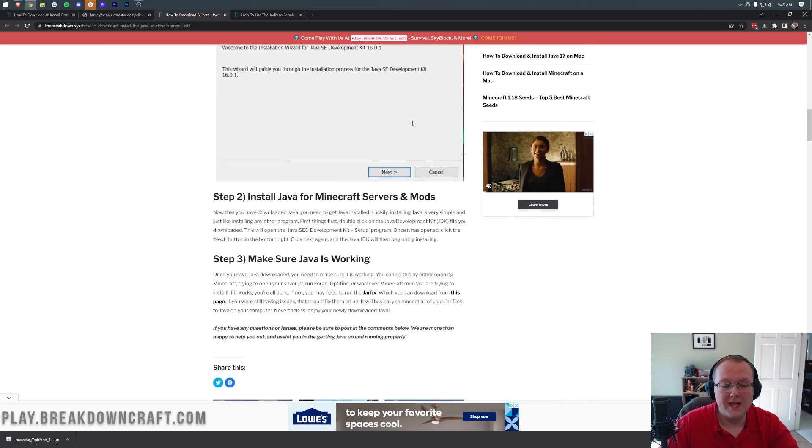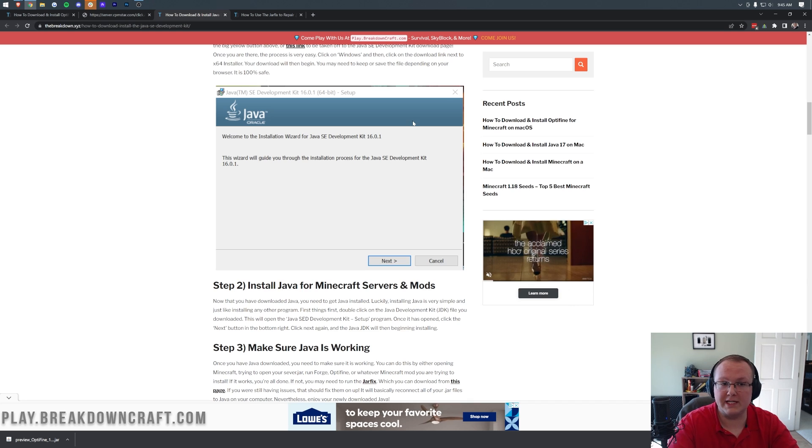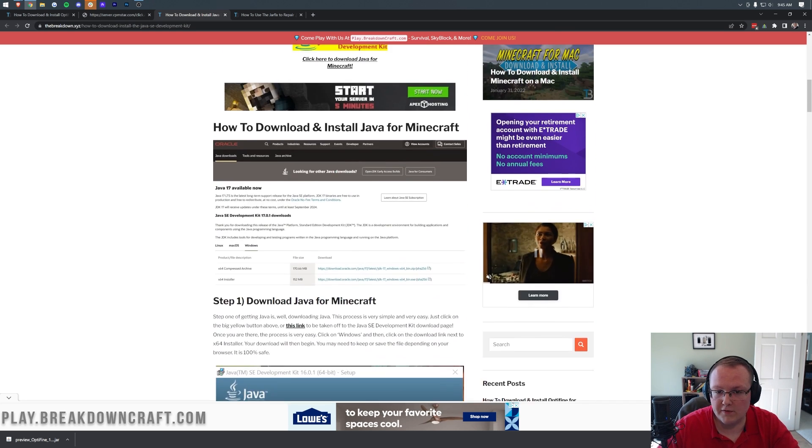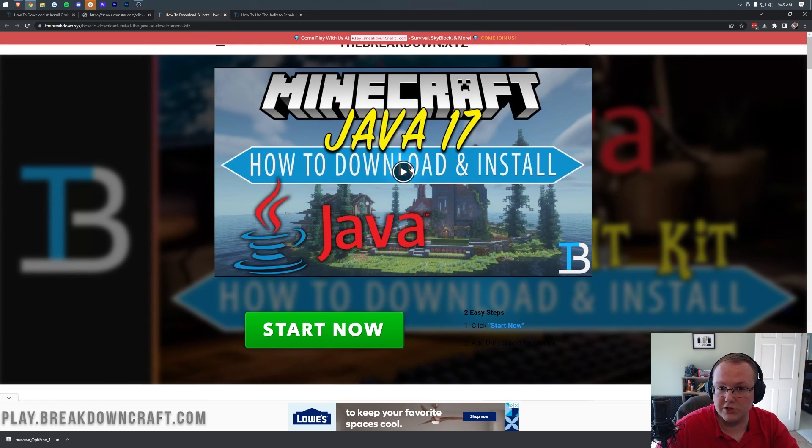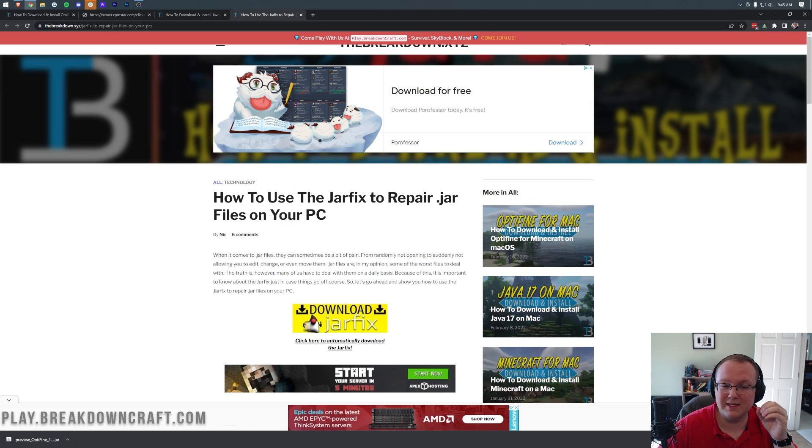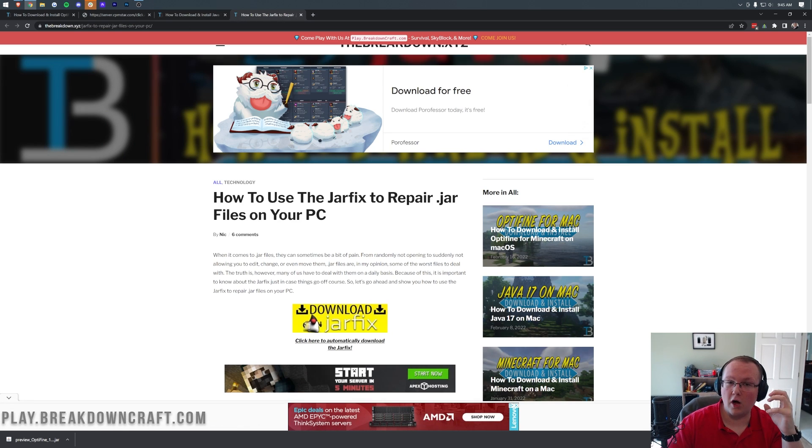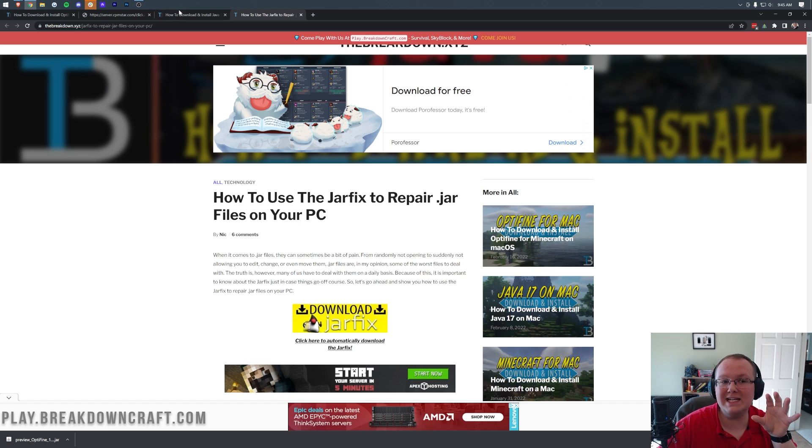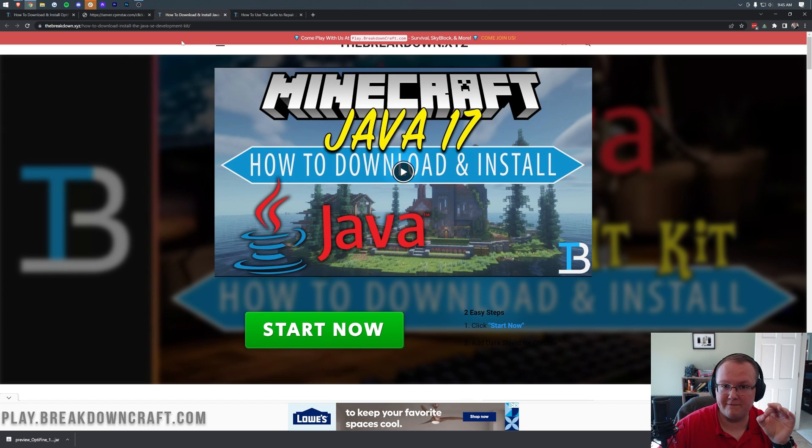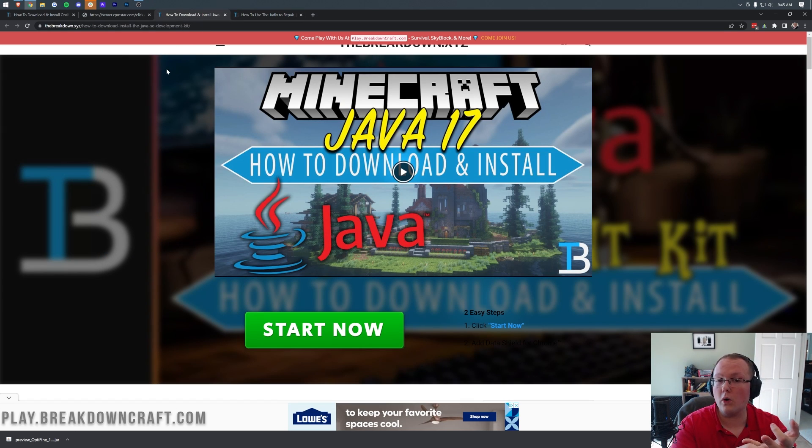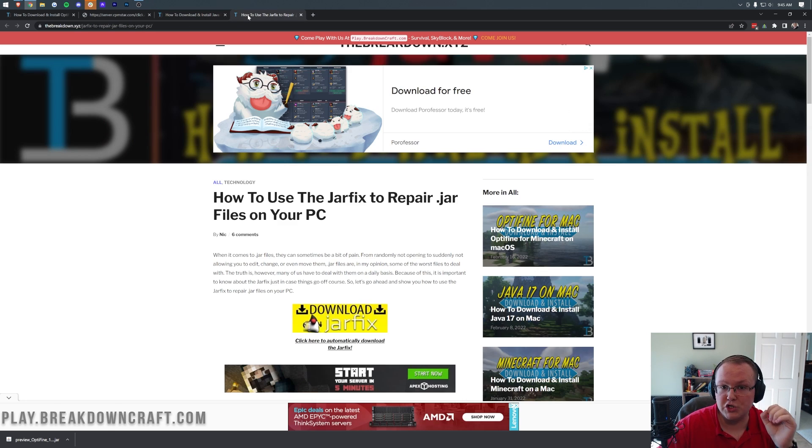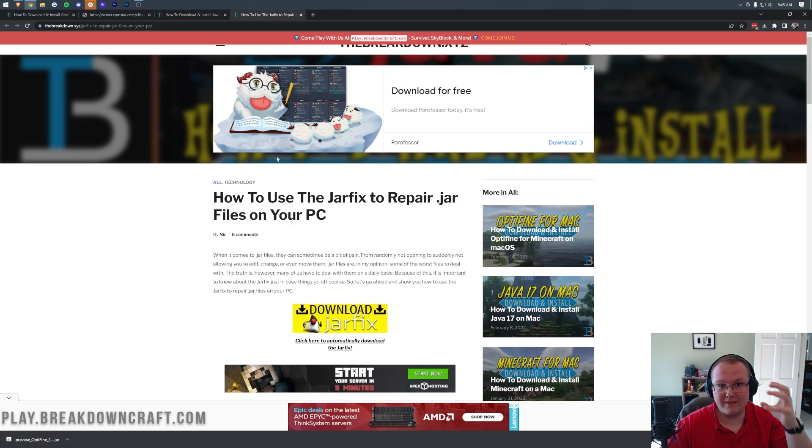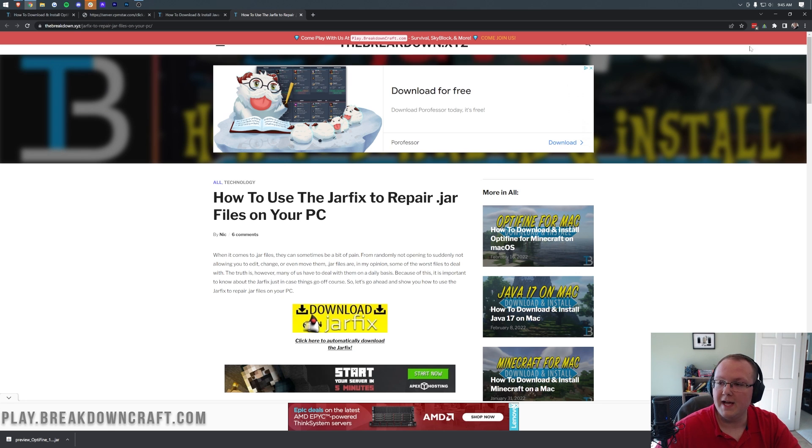And again, you only need this if you couldn't get to the Optifine installer there. Now, for most of you, Java 17 will fix your issues. But for some of you, you'll need to run the jar fix. And what this is going to do is take all the jar files in your computer and link them back to Java. However, you need to install Java 17 first. So if you install Java 17 and you either still can't open up Optifine or your icons are still broken, what you need to do is run the jar fix at that point, and it will link that jar file, that Optifine file, to Java 17 and allow you to open it.